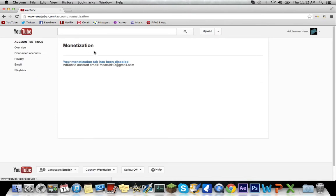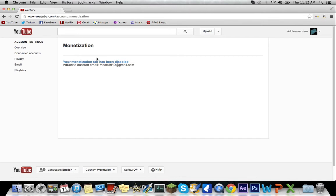But once you wait 24 hours everything should be good because it somehow tricks YouTube into thinking that you set up a new account so it cancels out the disabled monetization tab. So yeah guys I hope you liked it because this did work out for me on another separate account for the same reasons.